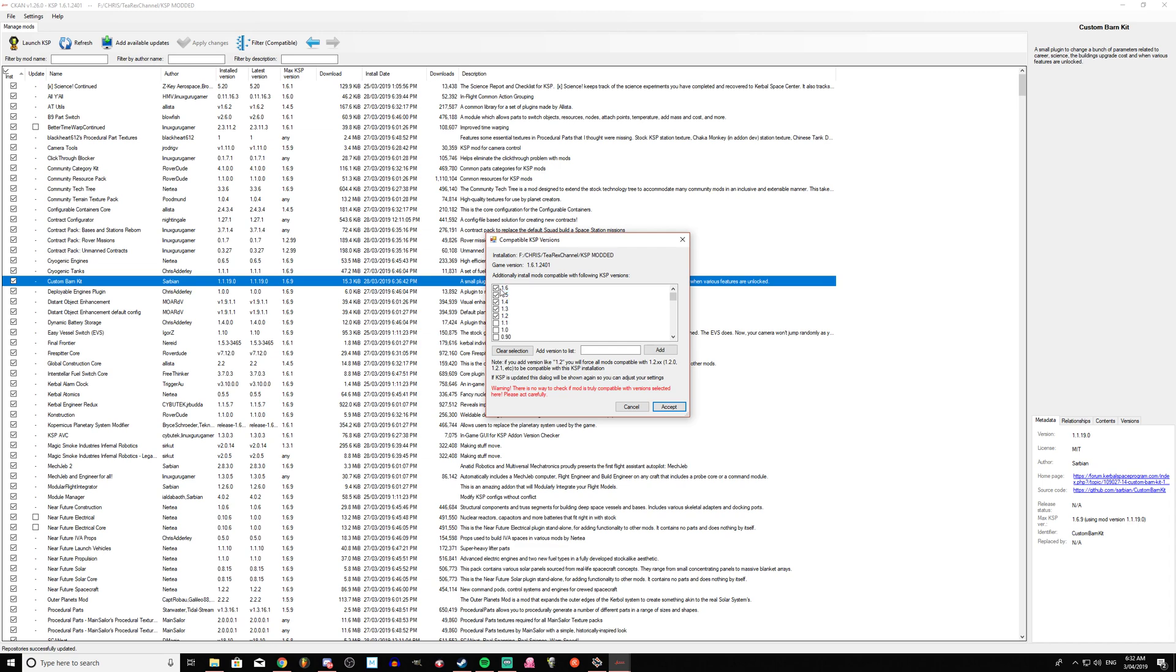Now obviously certain mods are for older versions for a reason and certain mods won't work, but there are other mods that still work perfectly fine with the latest version of 1.6.1 even though they might not have been updated since 1.2 or 1.1. So you just tick the ones you want and then